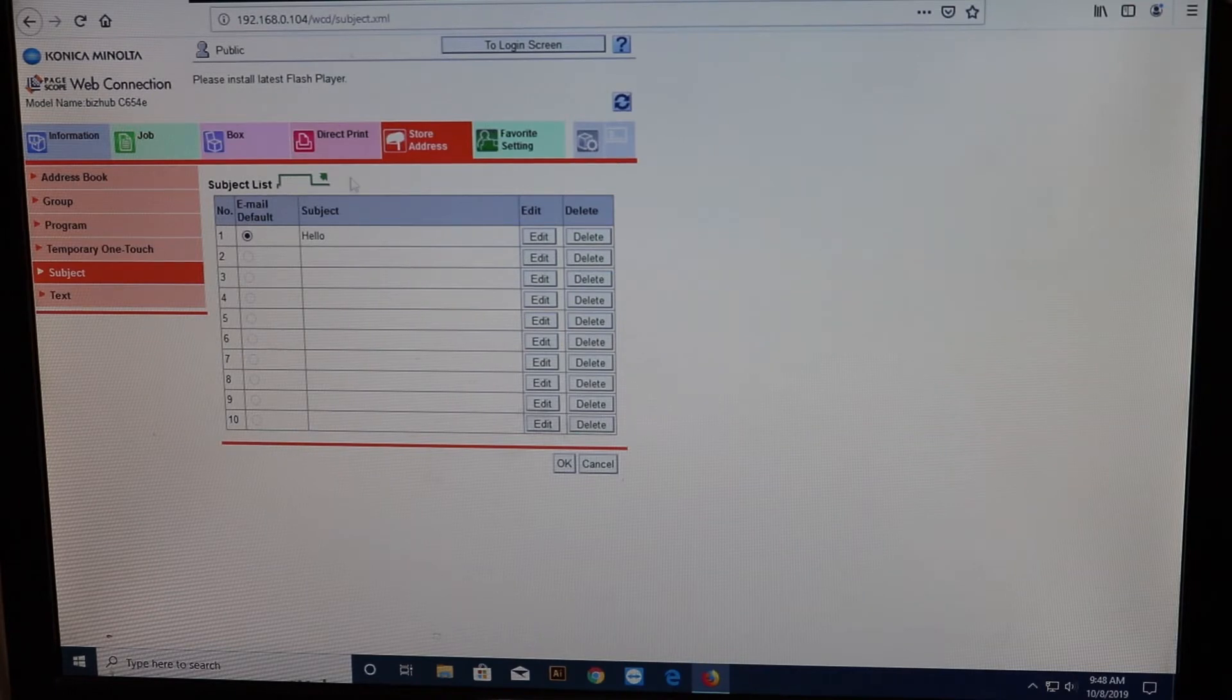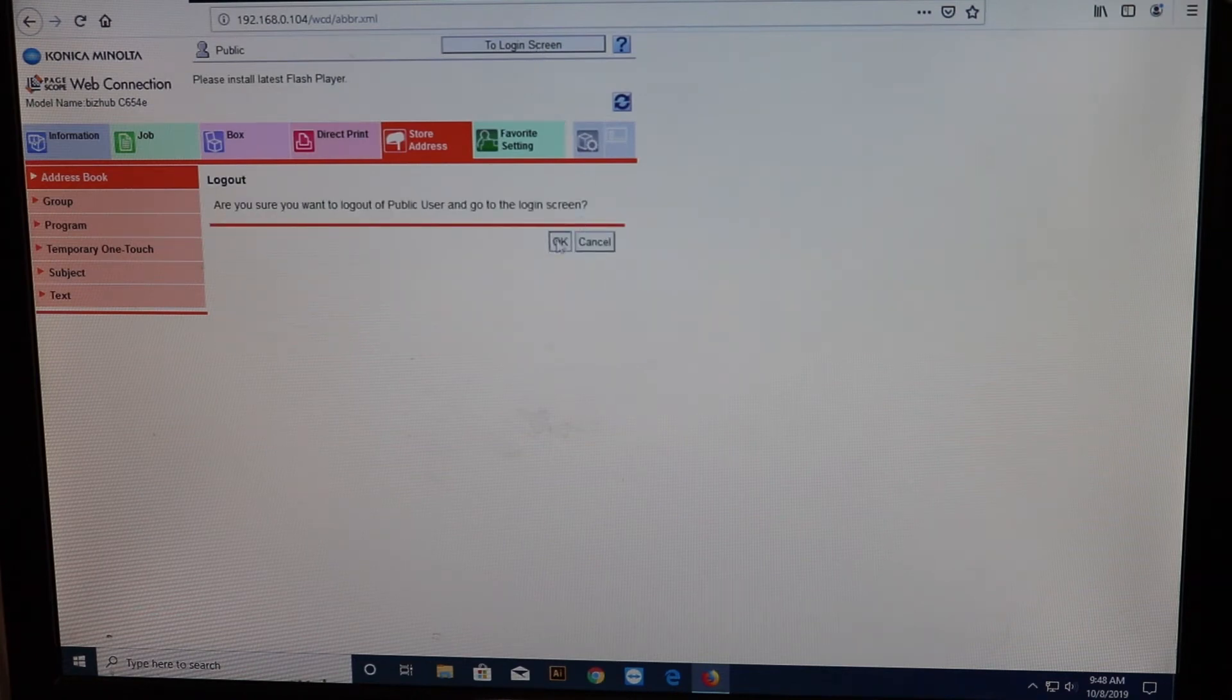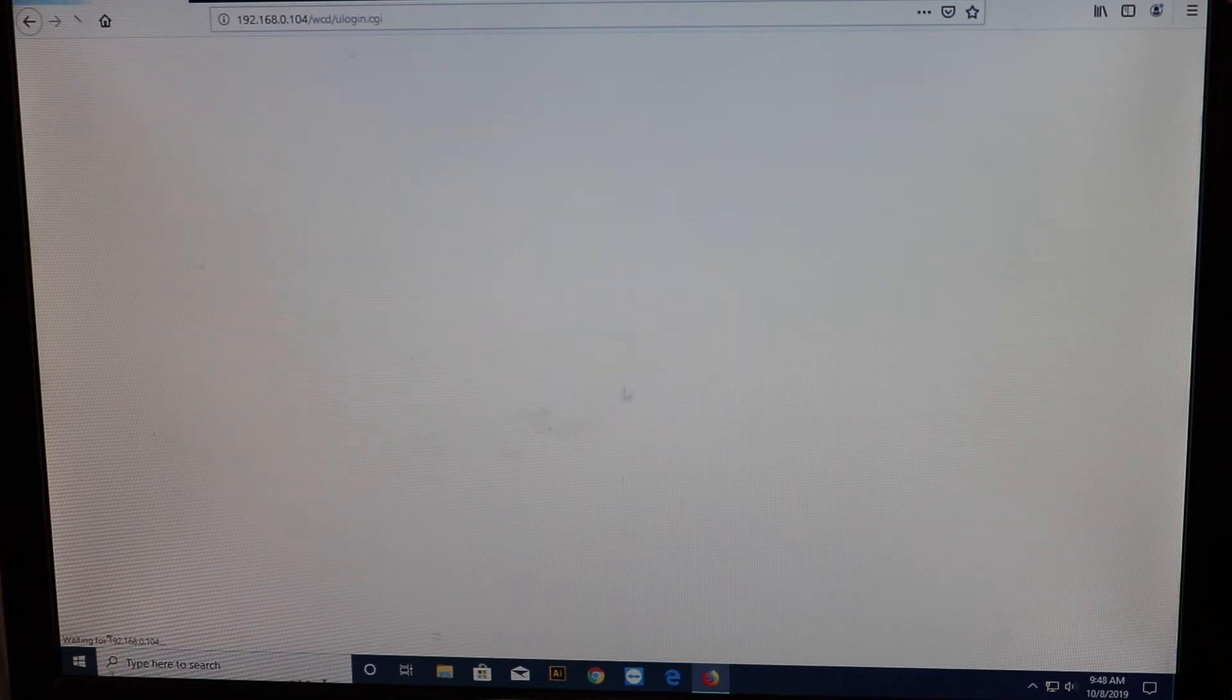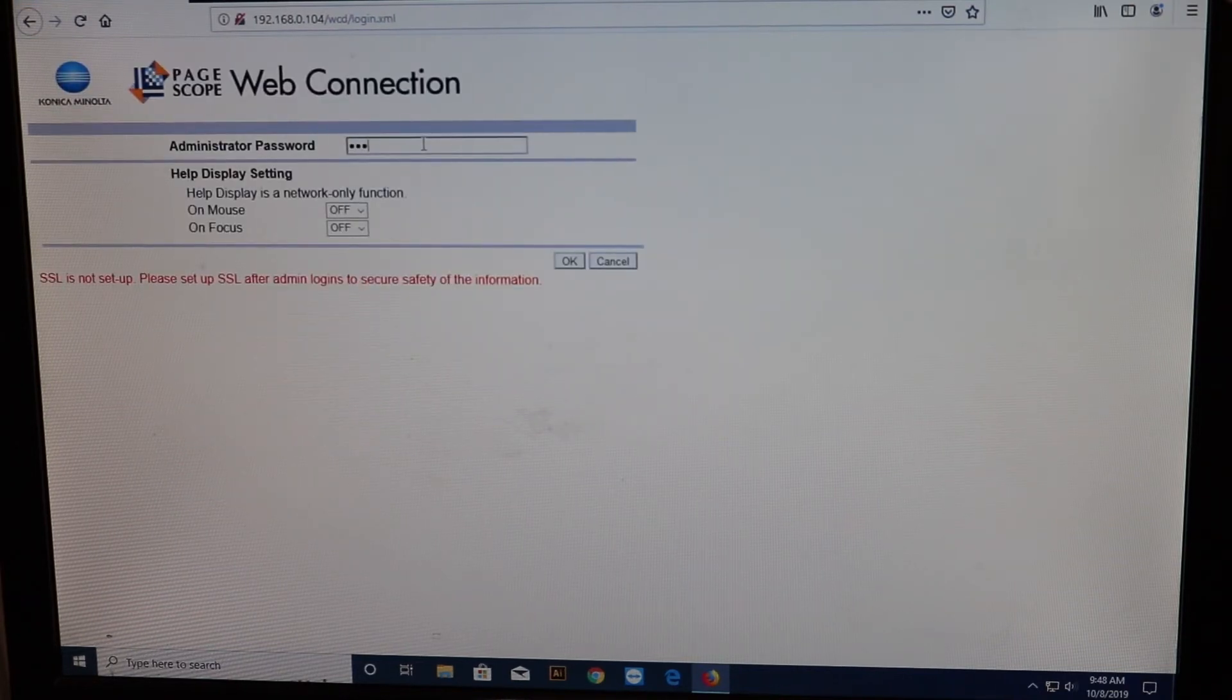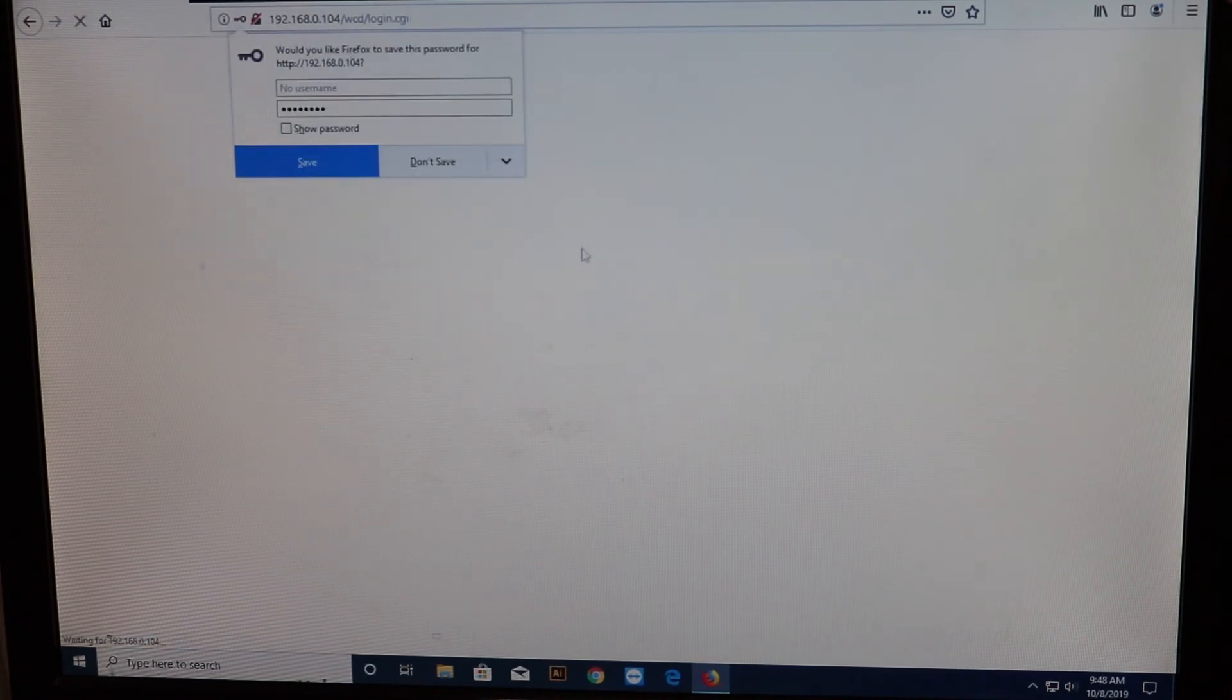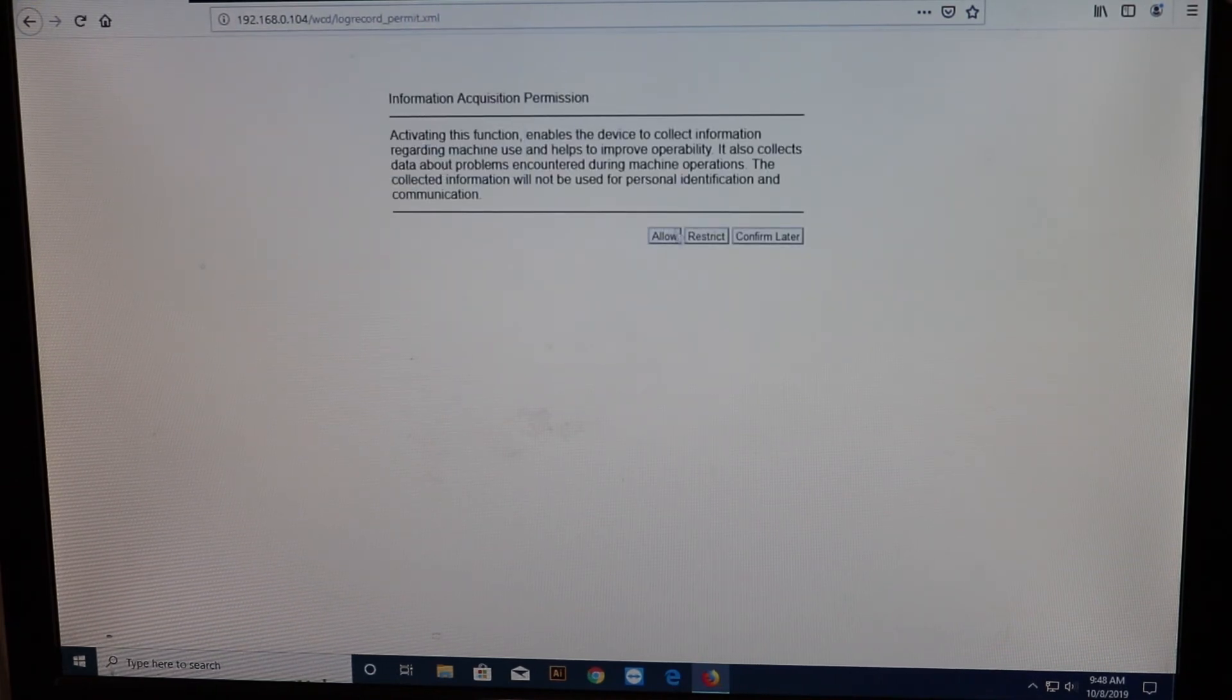Also, when you're coming in and if you can't store an address and it asks you for a password to login screen, just select OK. And the password, click on administrator. Log in. And then the password, try 12345678. Sometimes that works. But allow.